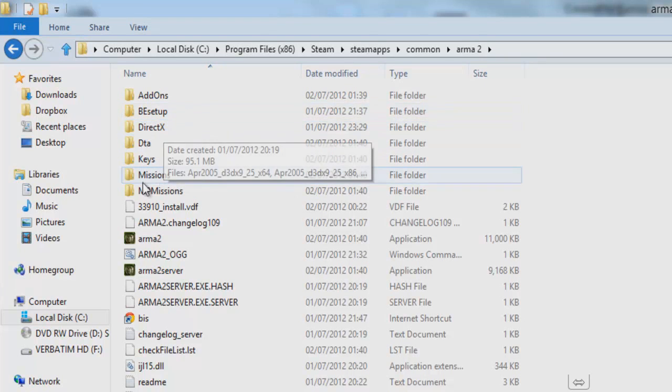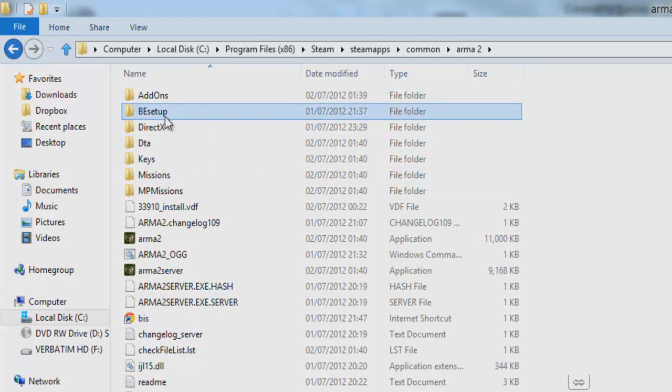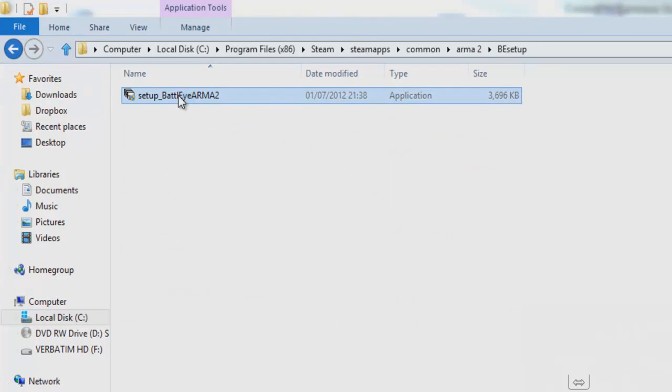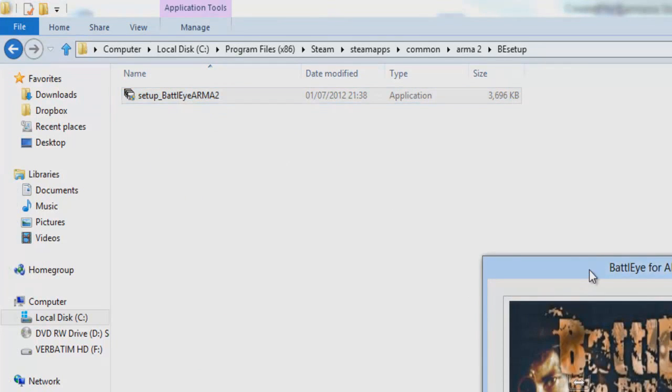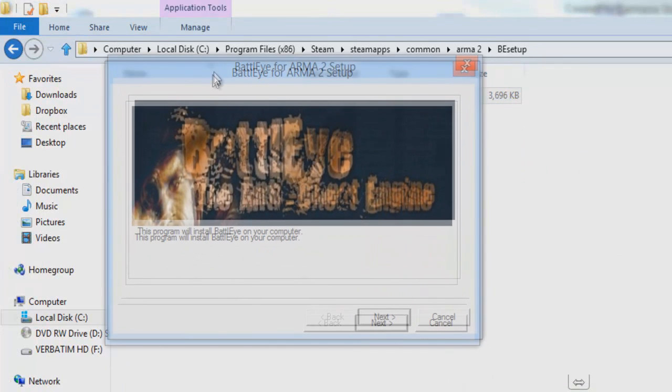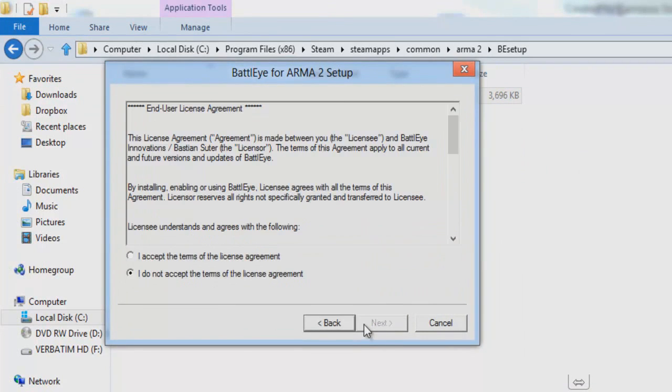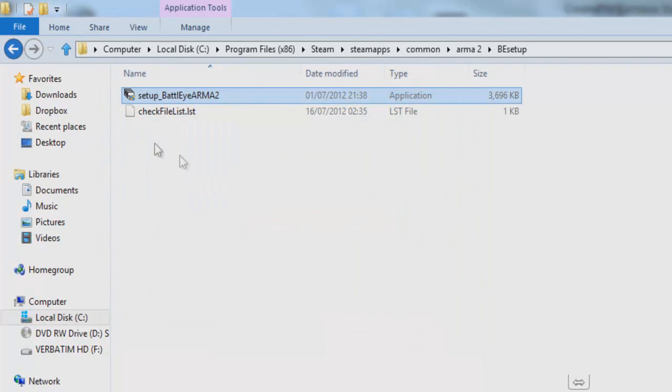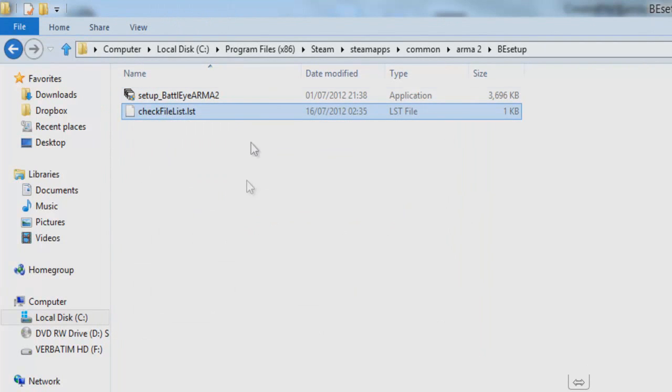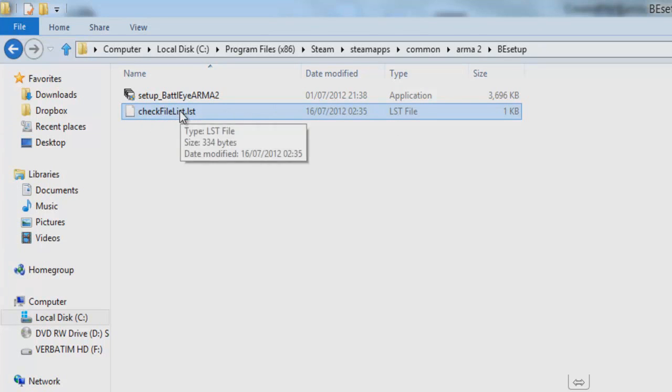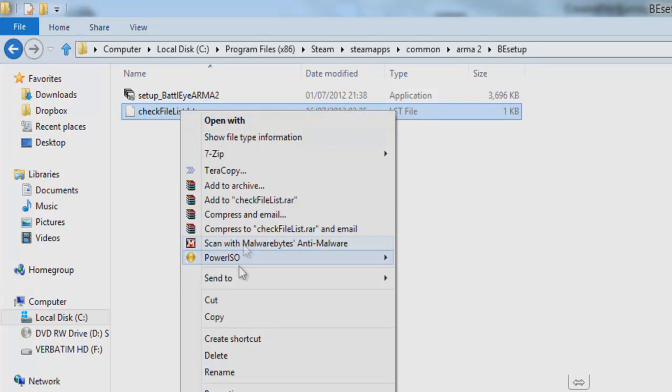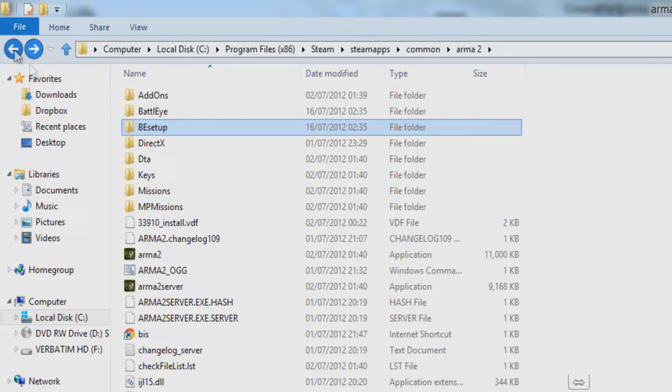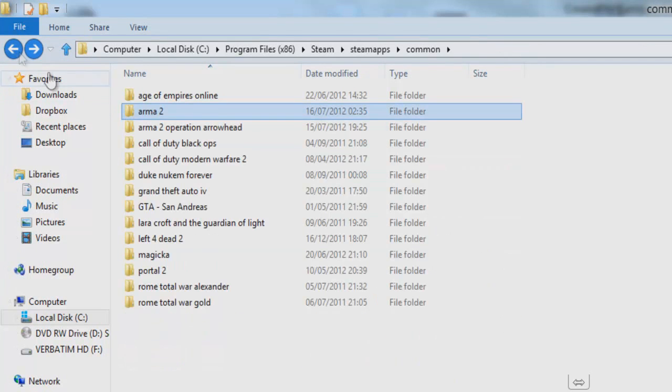This is how to cure it, so you double click it. It says setup here so you double click that again. That's done. Now you should see check file list.lst. Simply right click on that, press copy, go back, go back.